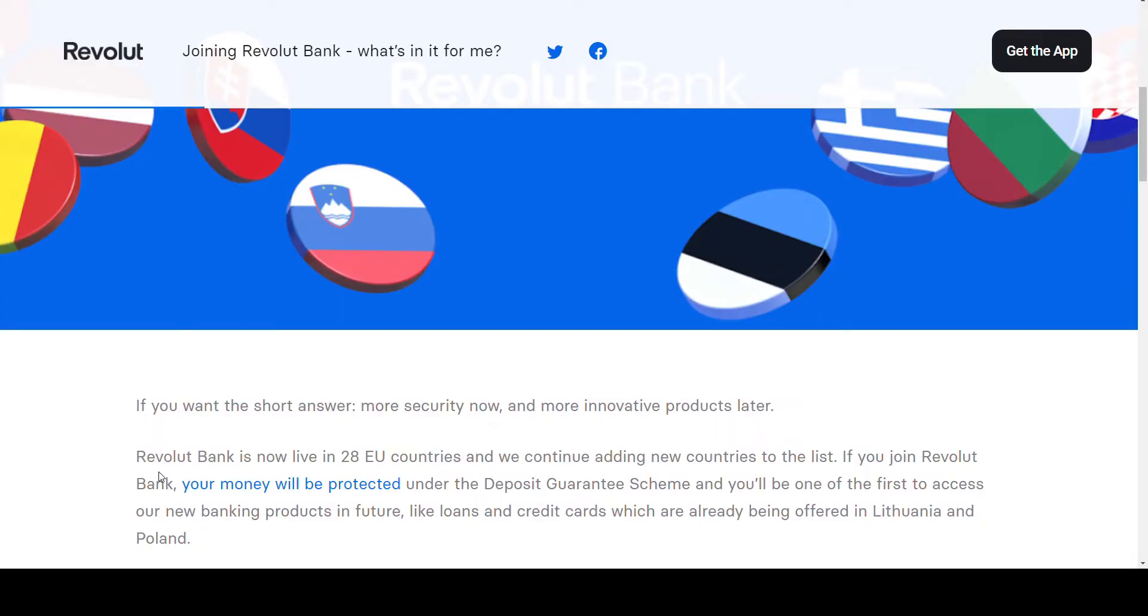So will this affect your use of Revolut? Will you be leaning more towards keeping some cash since you can now be insured, at least if you're living in Denmark as well? Please let me know in the comment section down below.